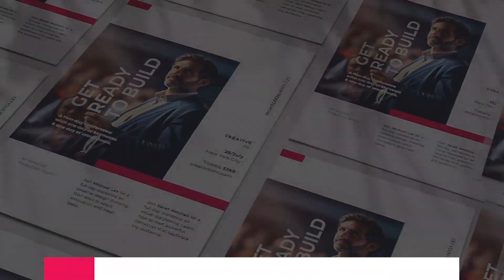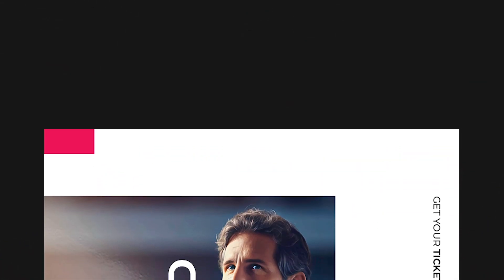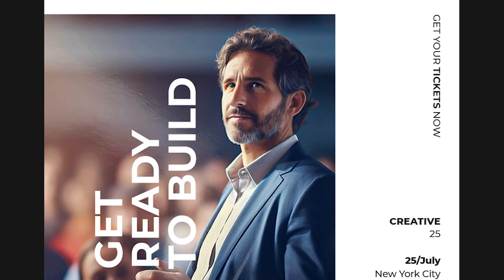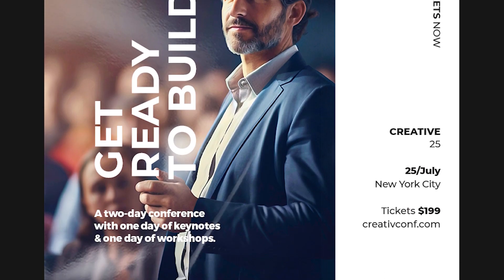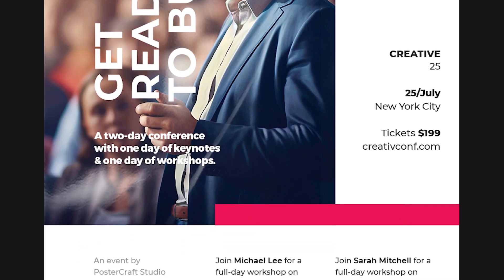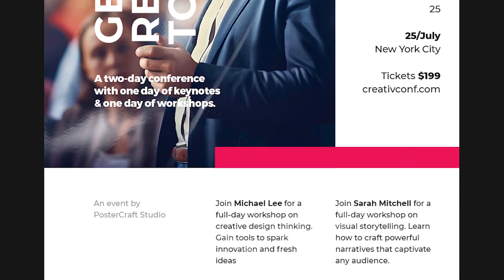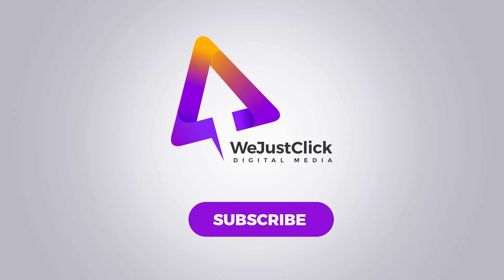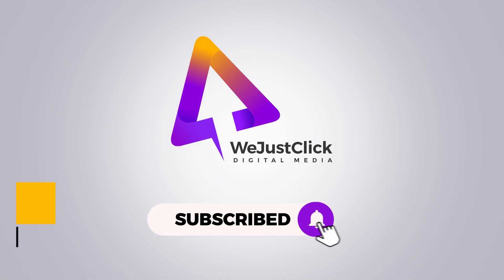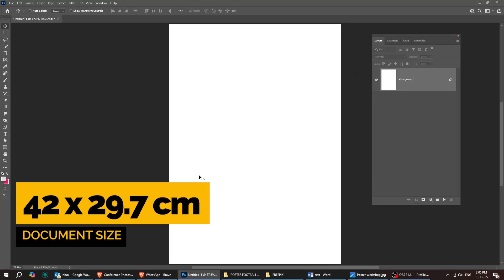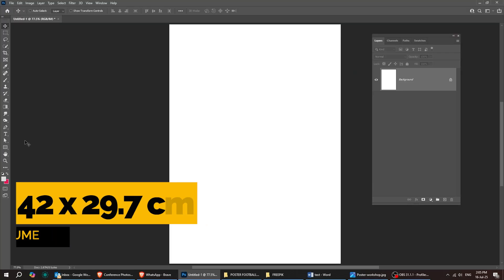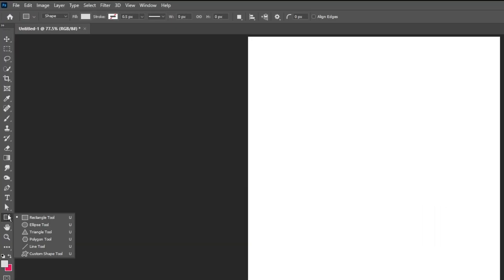Let me show you how to design a professional workshop poster using Adobe Photoshop. Start by creating a new file, size 42 by 29.7 centimeters.